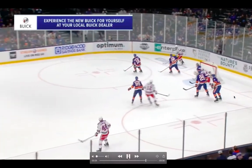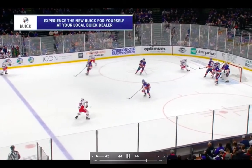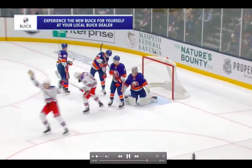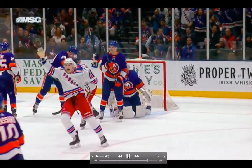Last clip here — the New York Rangers. He feels the contact, spins off, hands are free, and is able to redirect the puck.